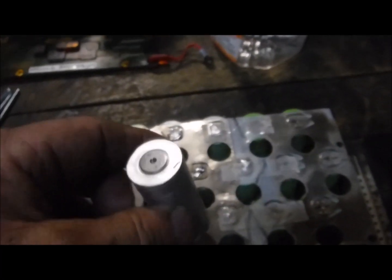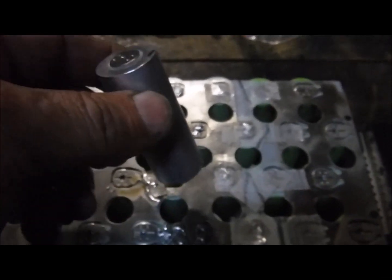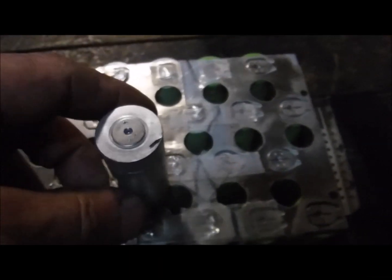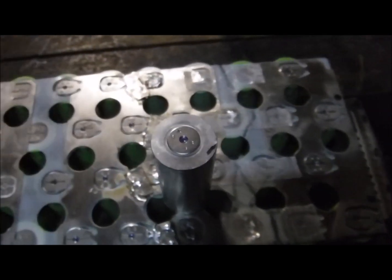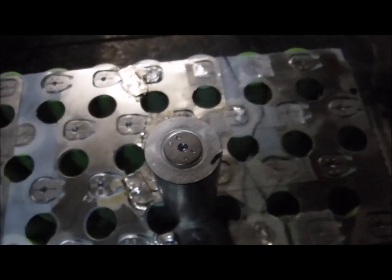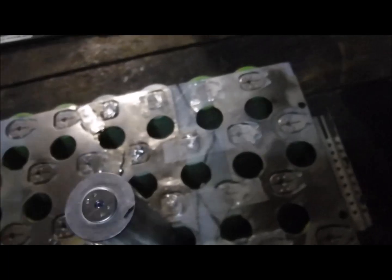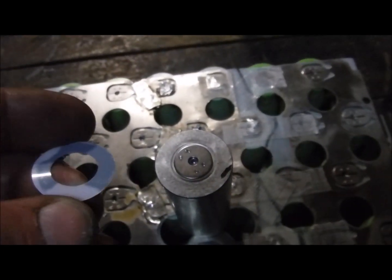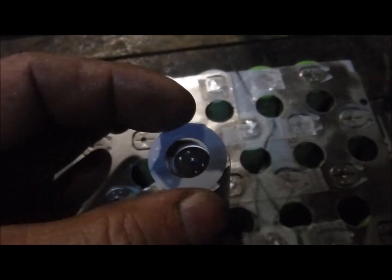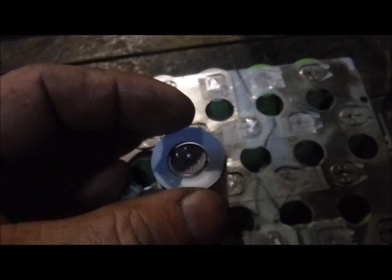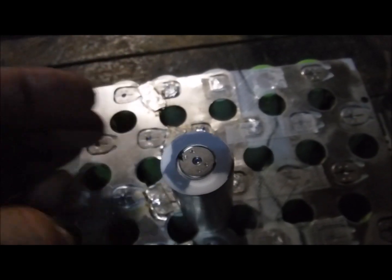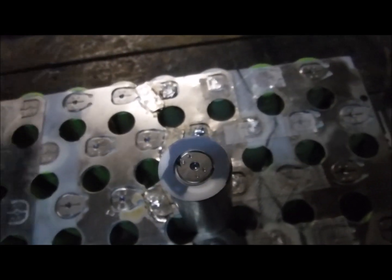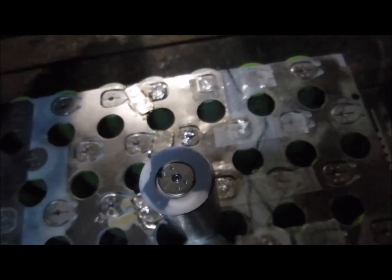So basically this piece here went on top like so, and then that was the little green cap that would be on top, like so.